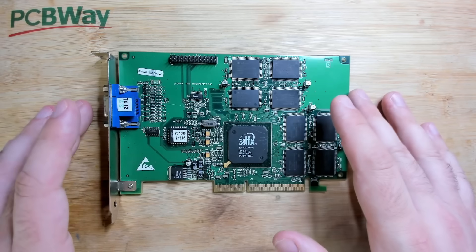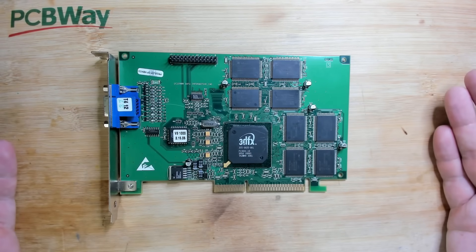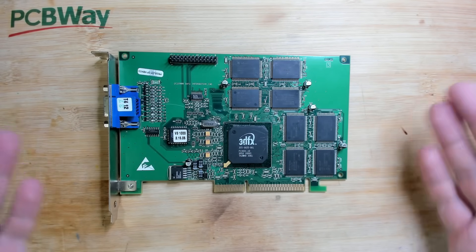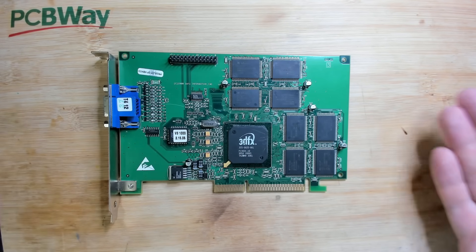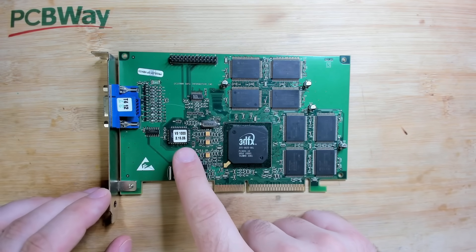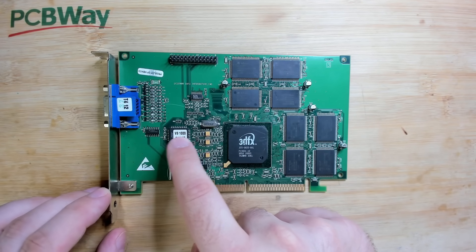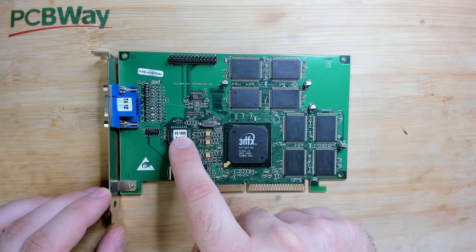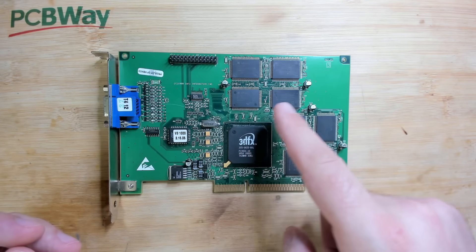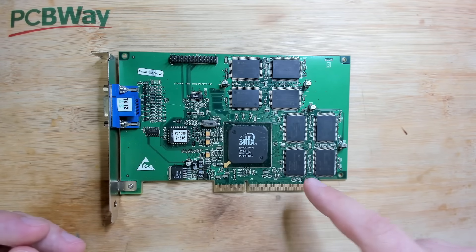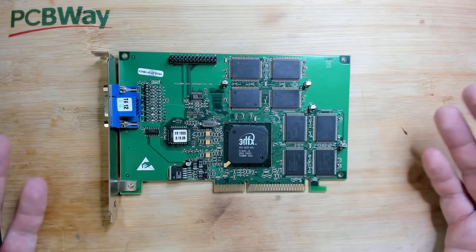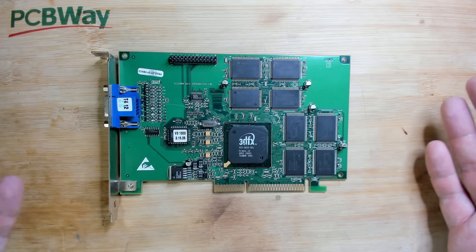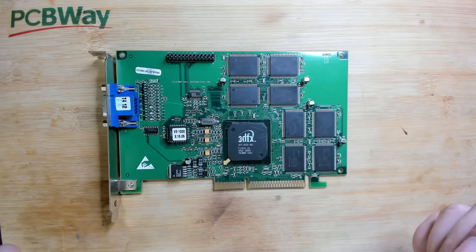Now this card is the Voodoo 3 1000 and there are two giveaways why this is a Voodoo 3 1000. Well the very obvious one is the sticker on the BIOS chip here Voodoo 3 1000. The other hint is the type of memory that is used here. This is SGRAM and I think most of the Voodoo 3 2000, 3000 and 3500 have SD memory.